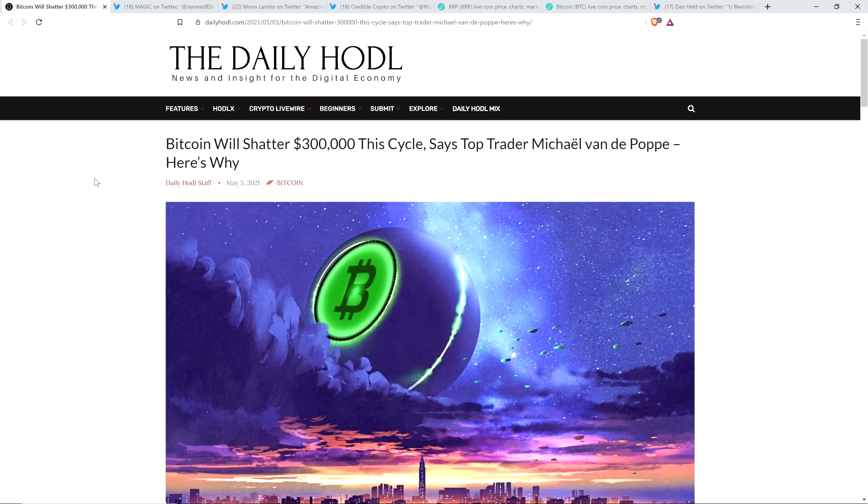Now this will be led by Bitcoin, so we got to talk about Bitcoin too, but take a look at this headline from the Daily HODL. Bitcoin will shatter $300,000 this cycle, says top trader Michael van de Poppe. Here's why.